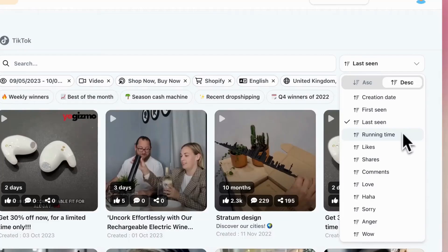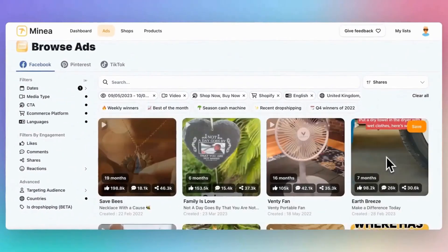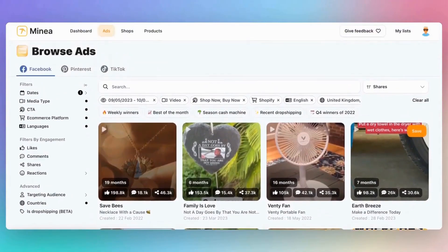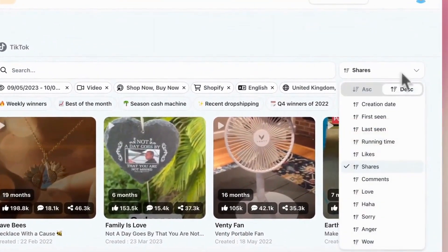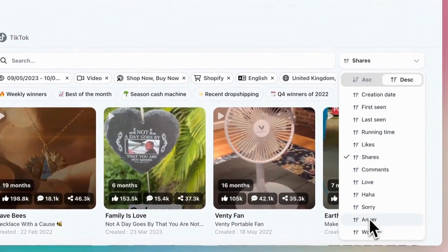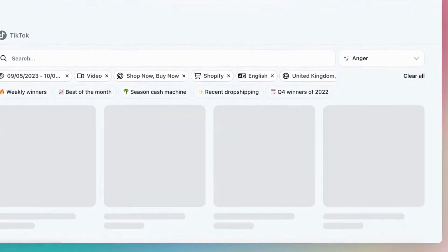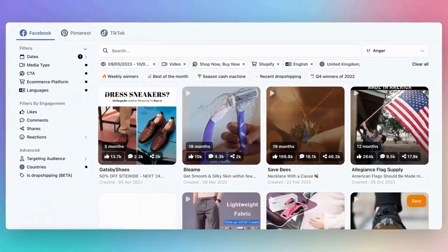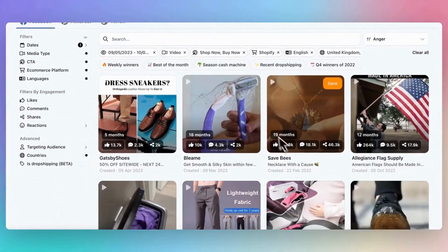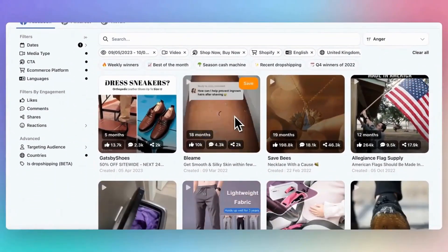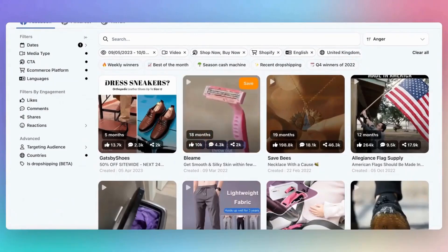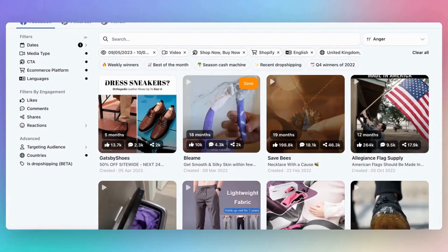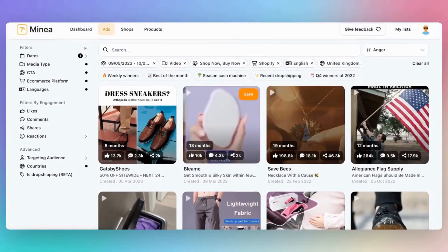Third, there's Shares. If an ad is being shared a lot, it means it's going viral, which can help your ad reach more people. Lastly, there's the Anger filter, specifically designed for dropshipping ads. When a product evokes strong reactions or opinions such as anger, it's very likely that the product has high virality potential.